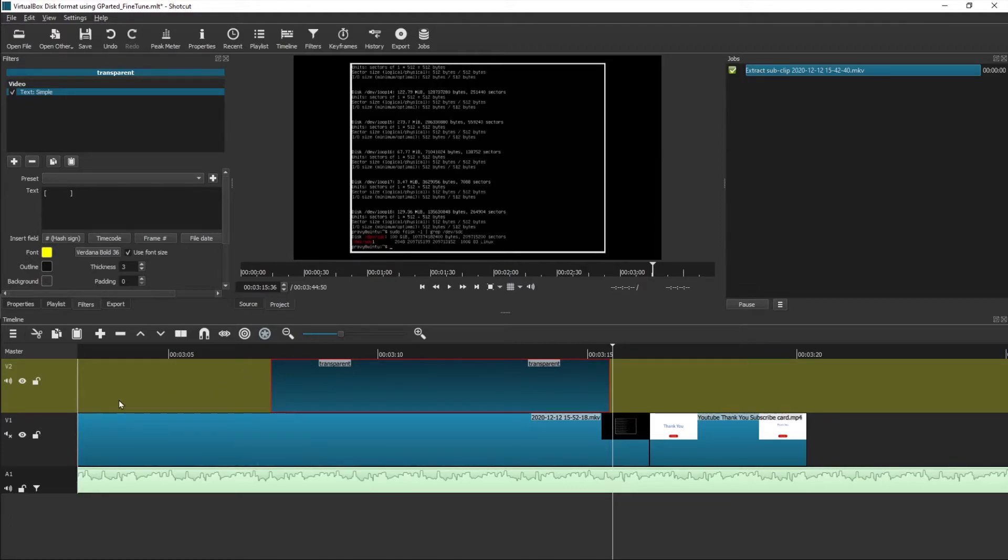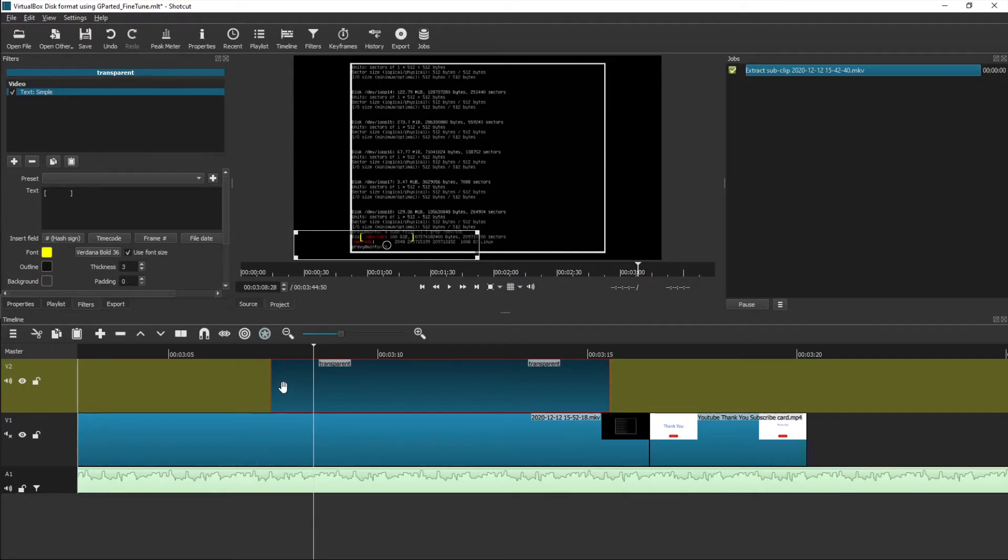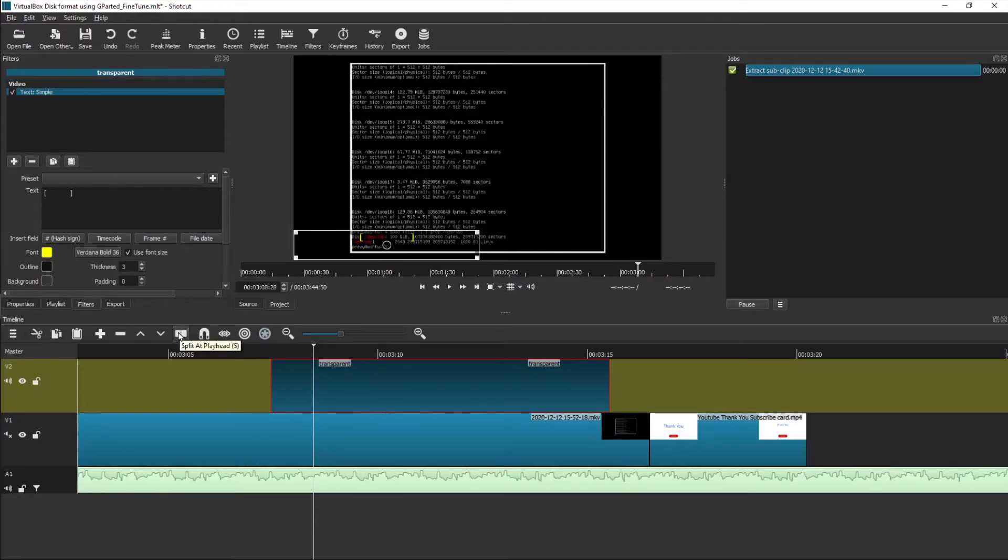Continue to have the track V2 selected, then go to a position probably a second or less than a second, close to a second length, and do a split.